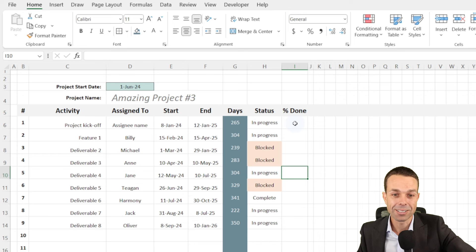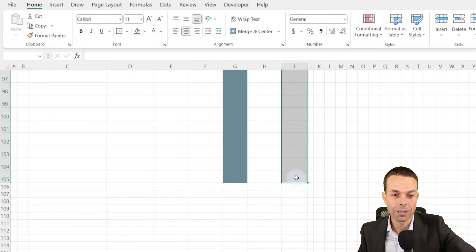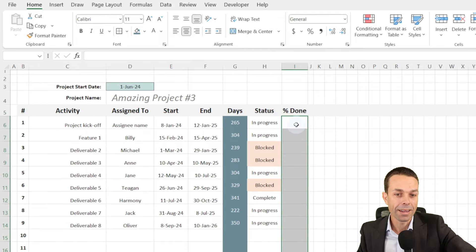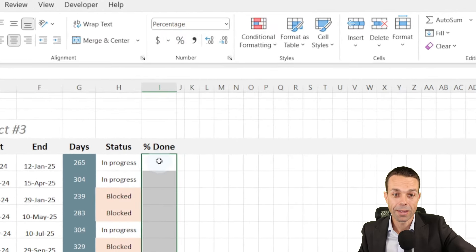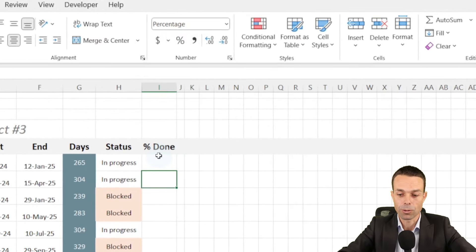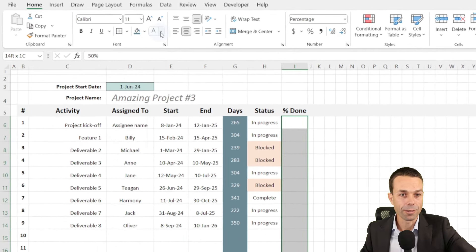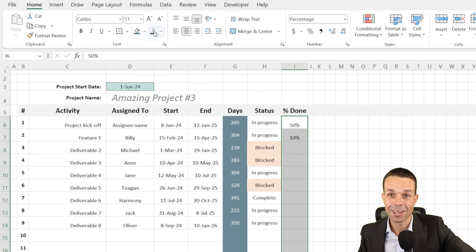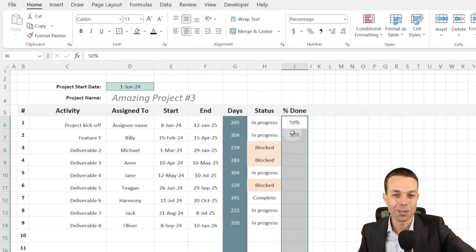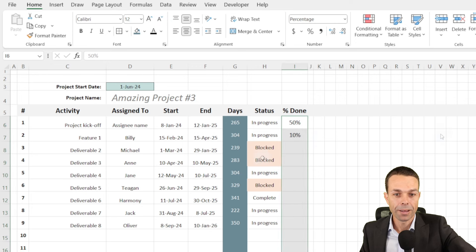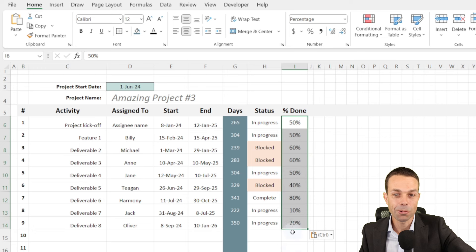The last part is our percentage done. Let's select all of the cells in this column. We want this to be a percentage, so we're going to click the Percentage Style. When we put in 50% or 10%, we just want to change the color of that text so it's visible. We'll put that in the middle. Now any number that we type in here is going to show as a percentage, and that's exactly what we want.